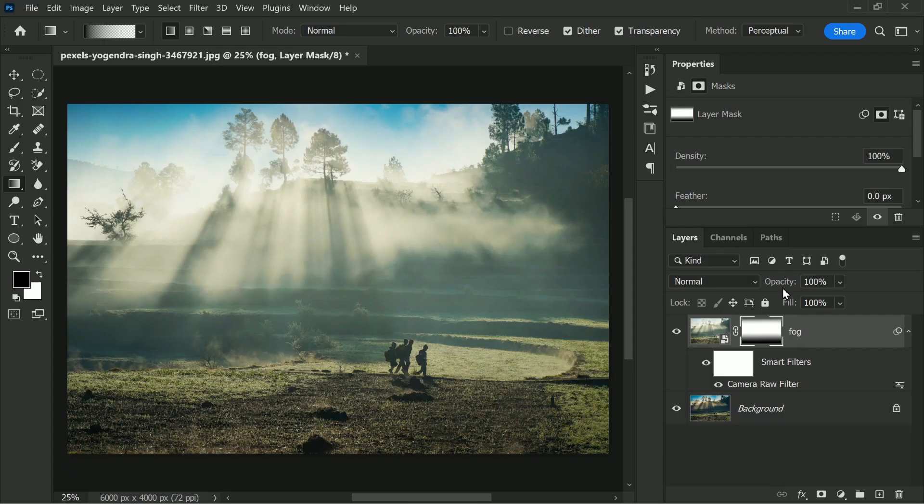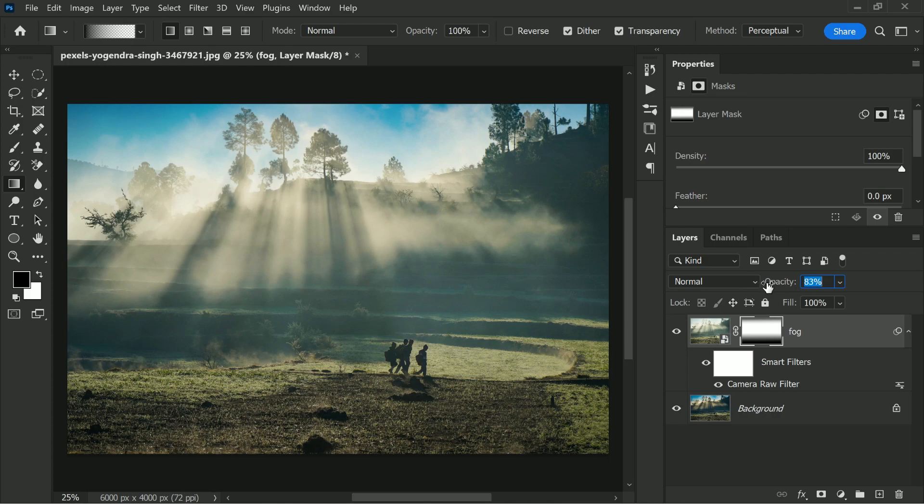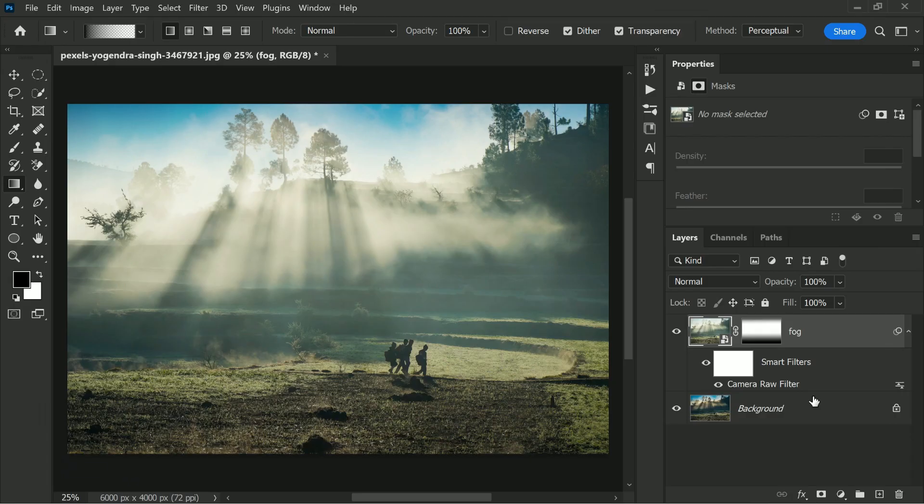Now, if you want less fog, you can always go ahead and decrease the opacity from here. If you want more fog, you can just double-click on the Camera Raw Filter and just take the values to the higher or extreme. If the values are already higher, I'm going to show you what to do.